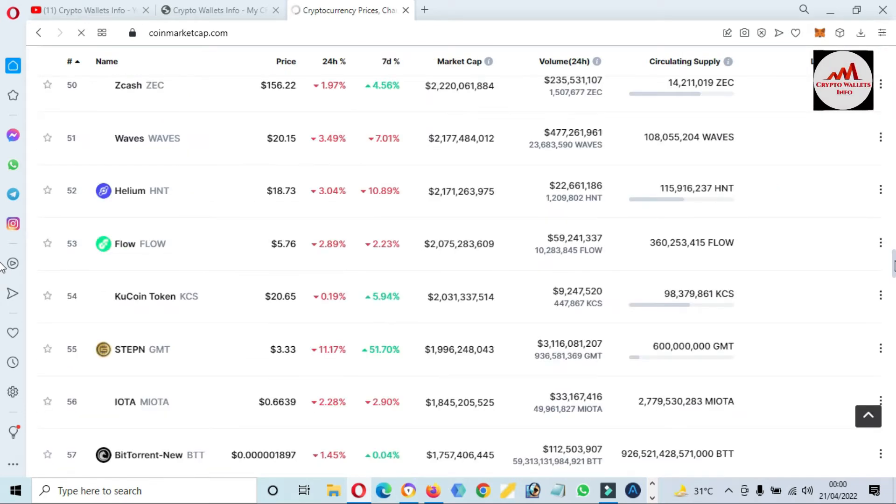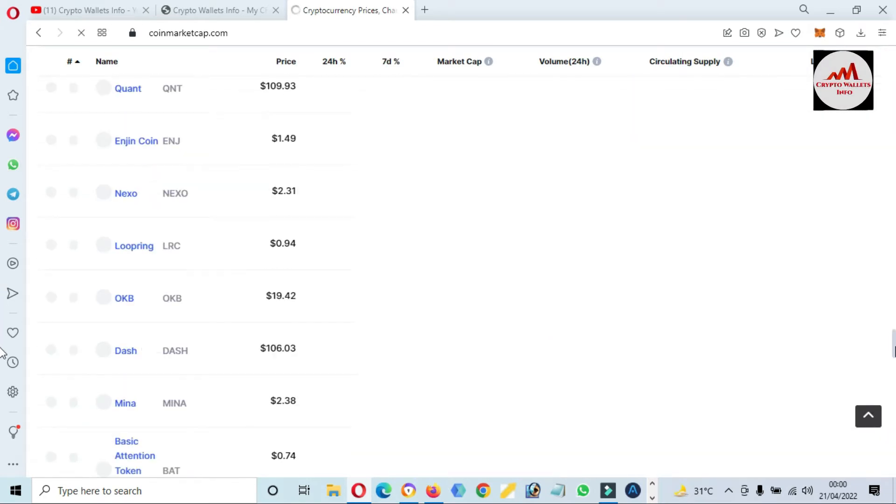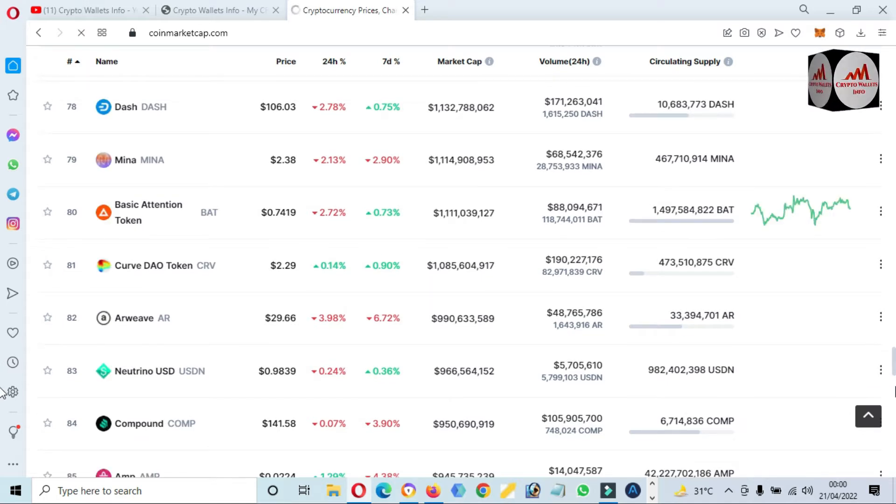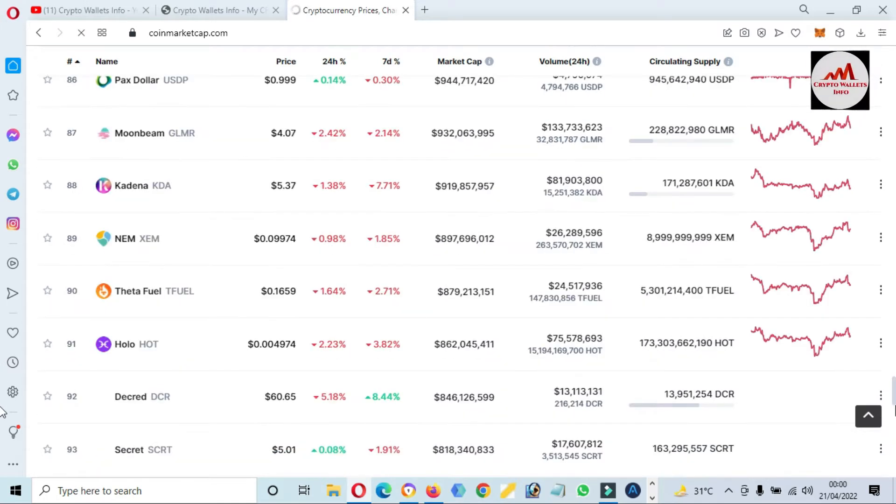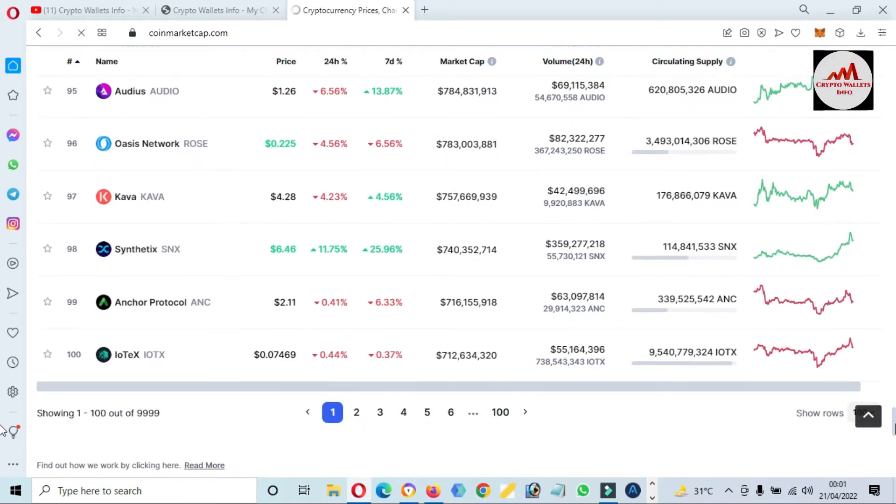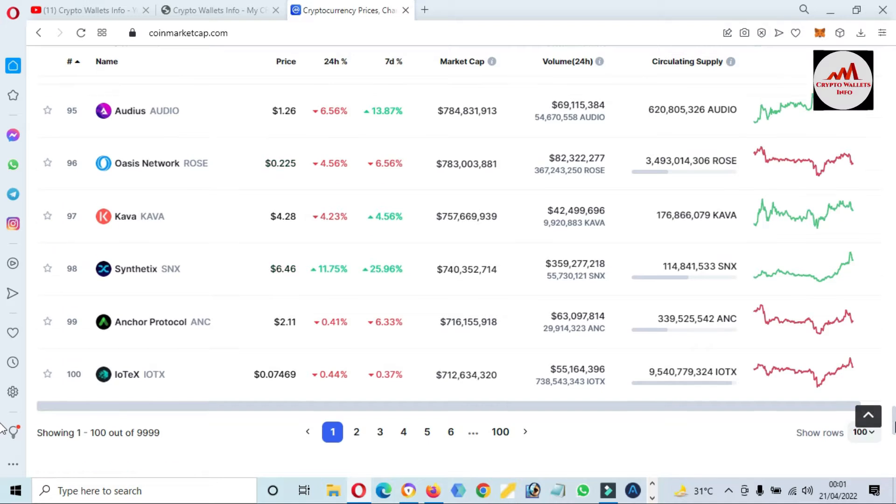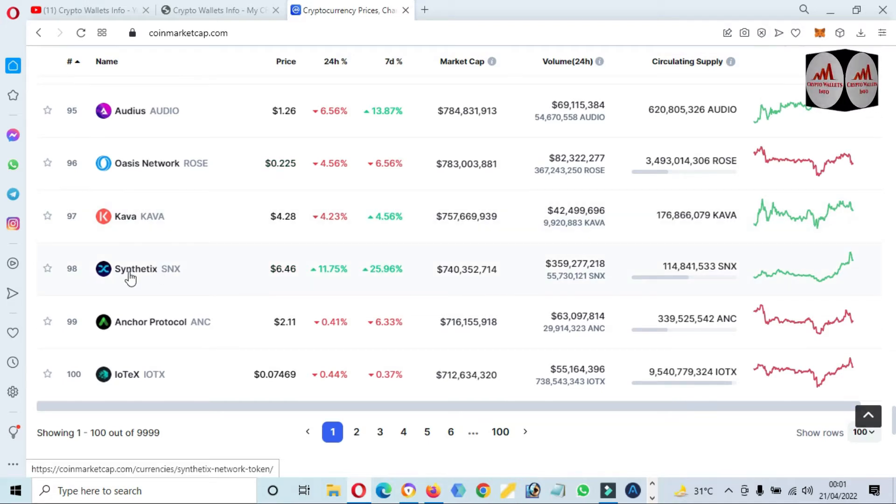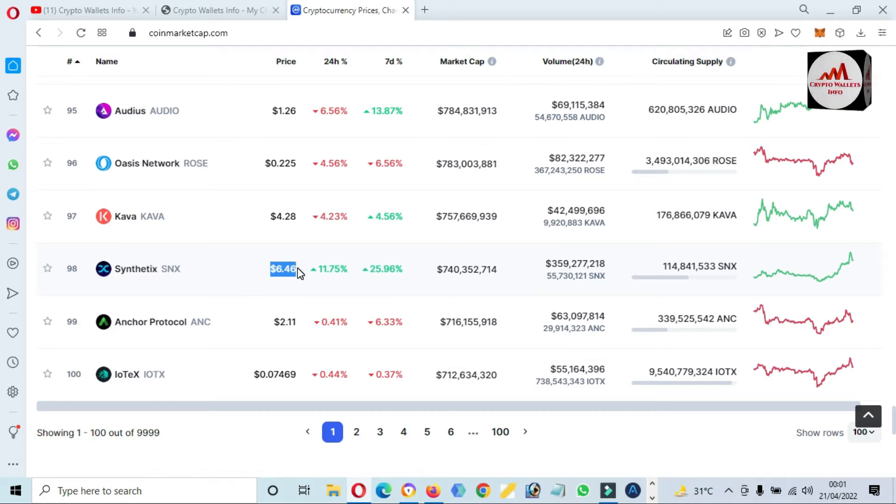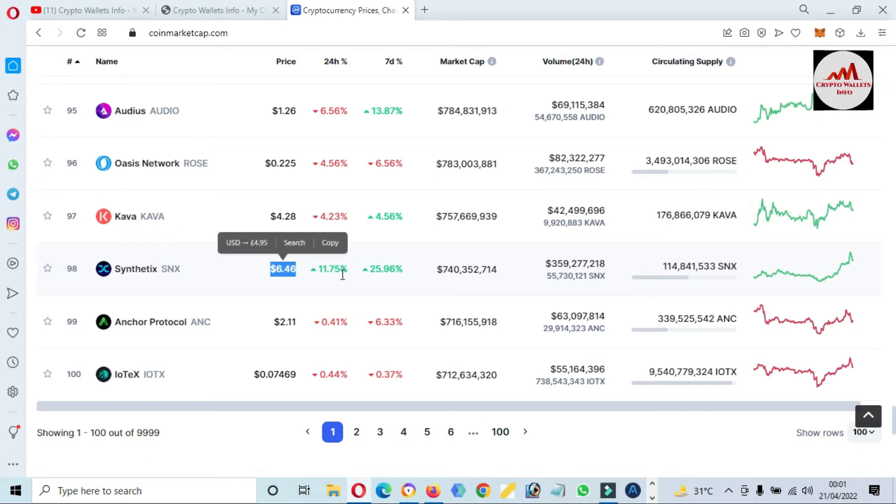In top hundred, the token rank is SNX, number 98. This time price is six dollars forty-six cents. In 24 hours, it's 11 percent up, and in seven days, 26 percent up.